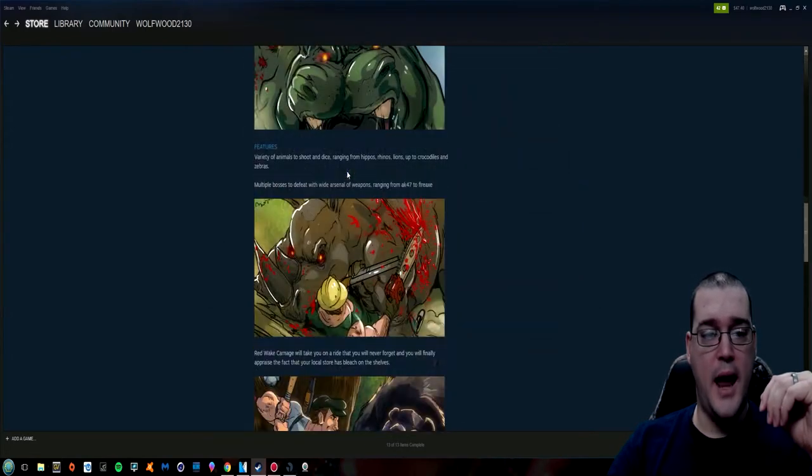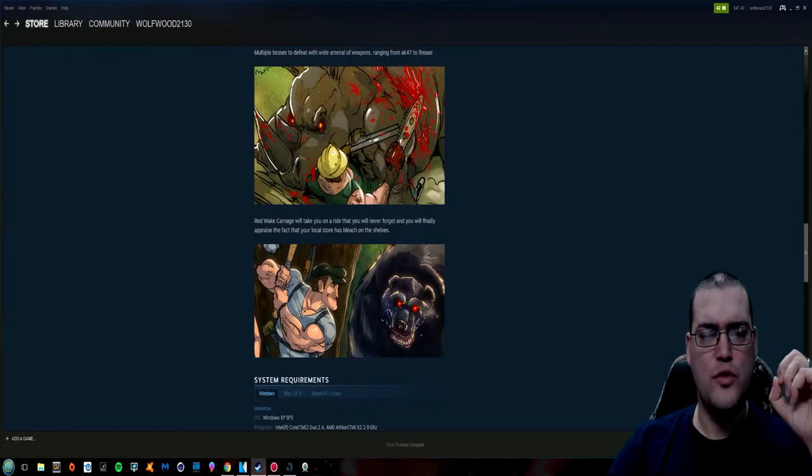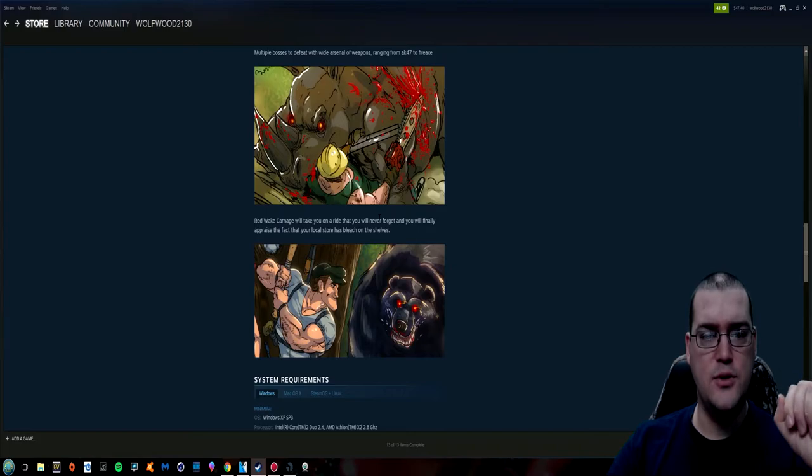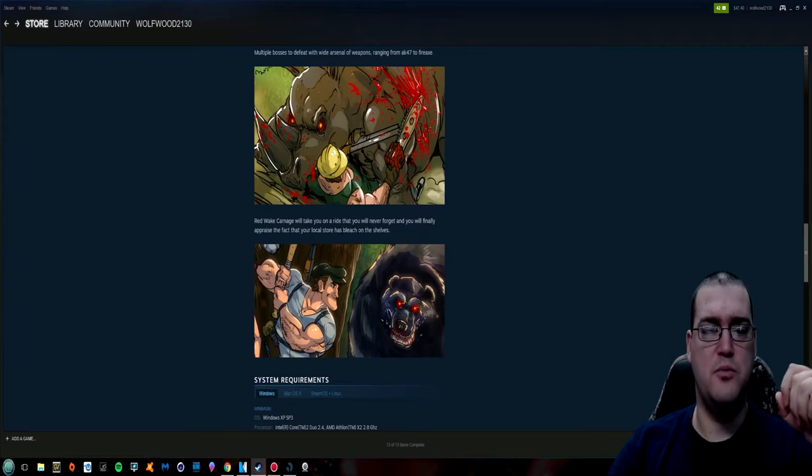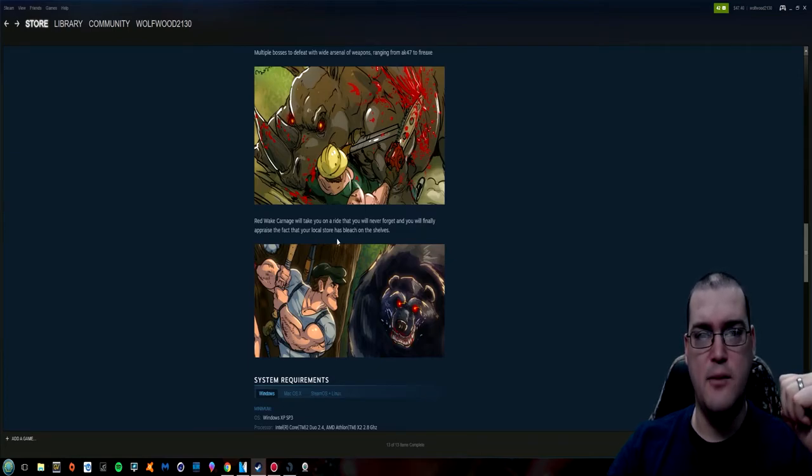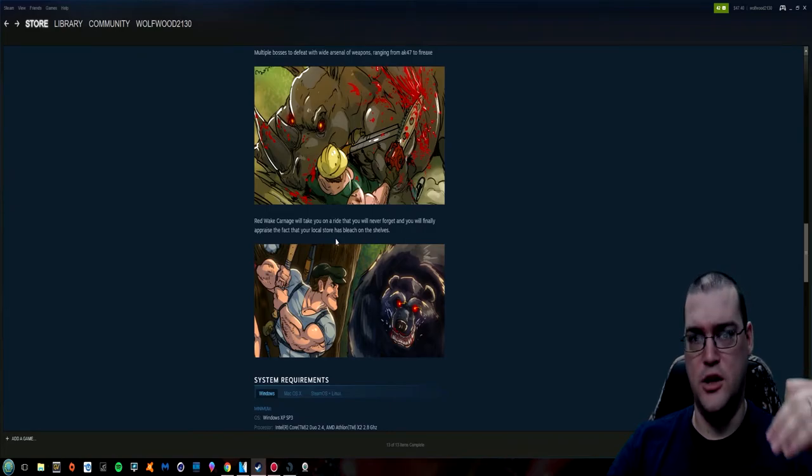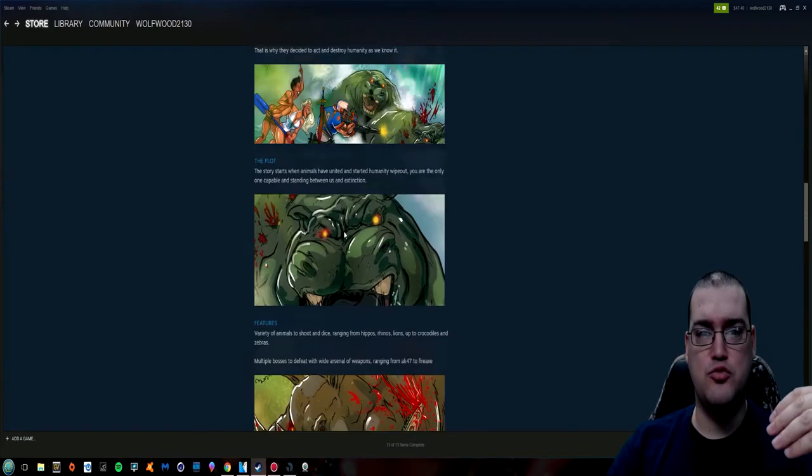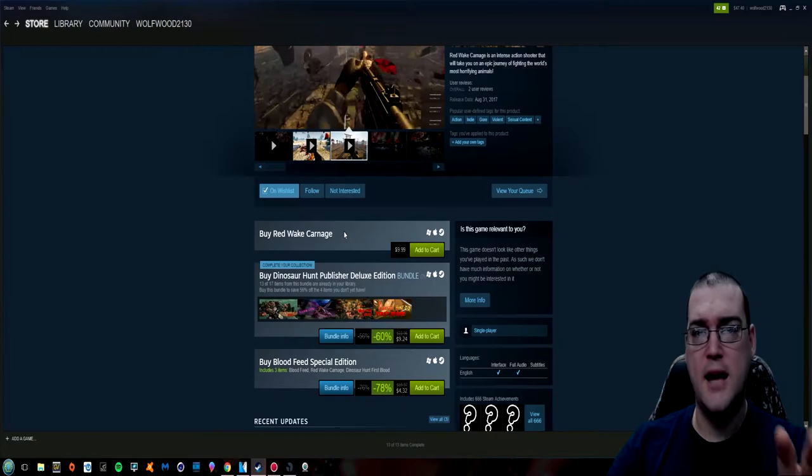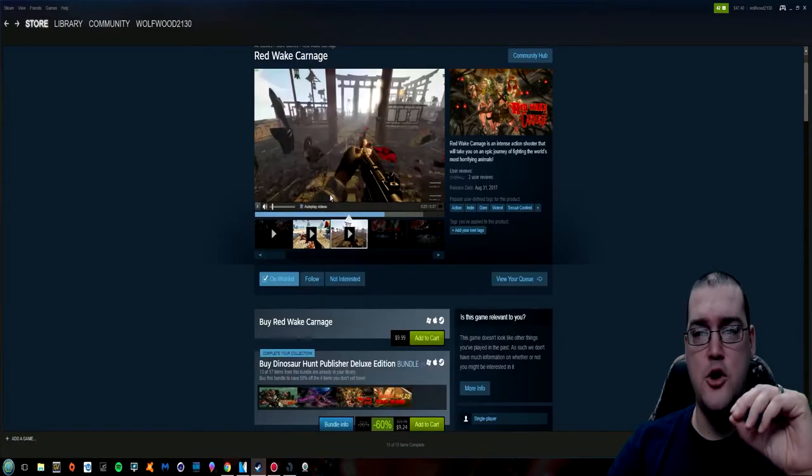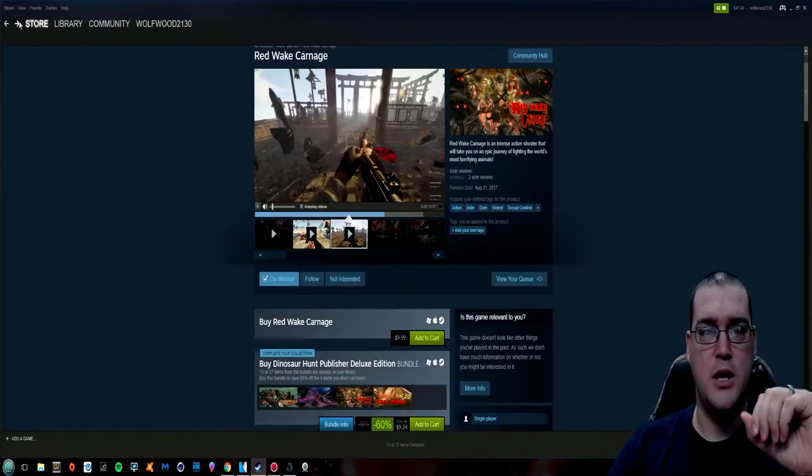And I love this line here, Red Wake Carnage will take you on a ride that you will never forget. That applies your game's awesome and you'll finally appraise the fact that you're, I think it's supposed to be appreciate the fact that your local store has bleach on the shelves. So which is it guys? I mean is your game awesome or does it make us want to kill ourselves? Because just reading and looking at your page is already handling the bleach part just fine. No part of this makes me want to play your game.